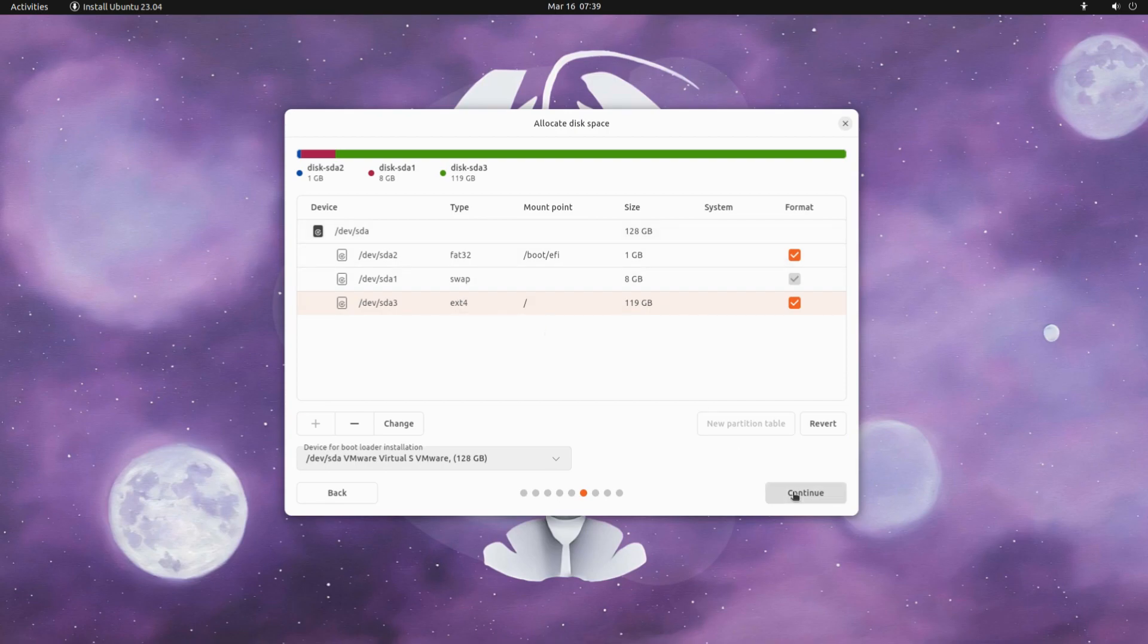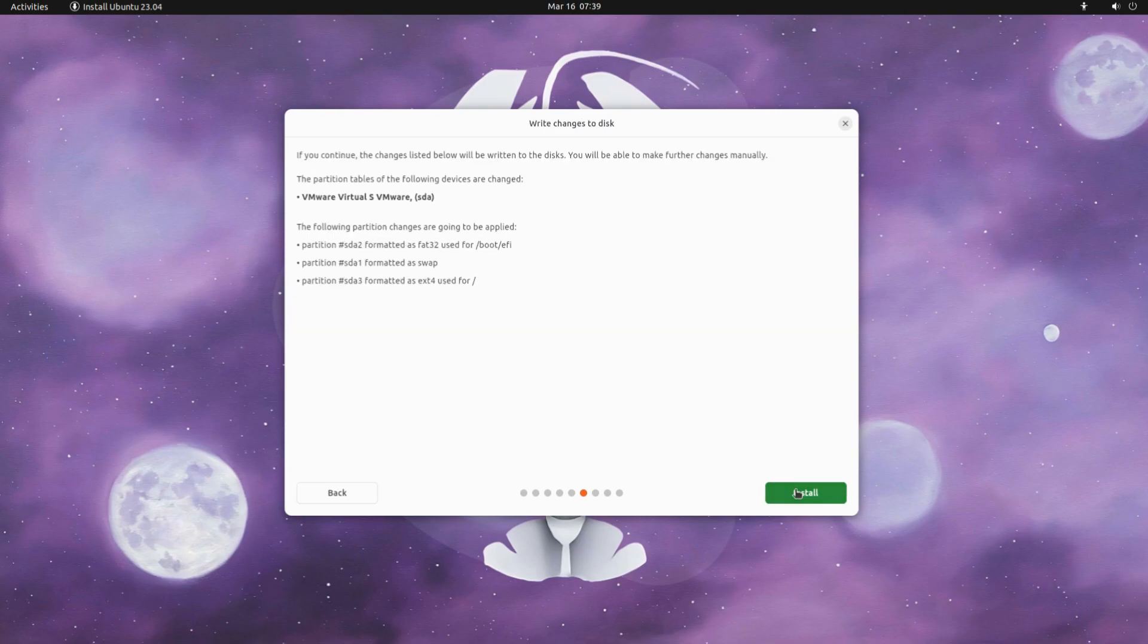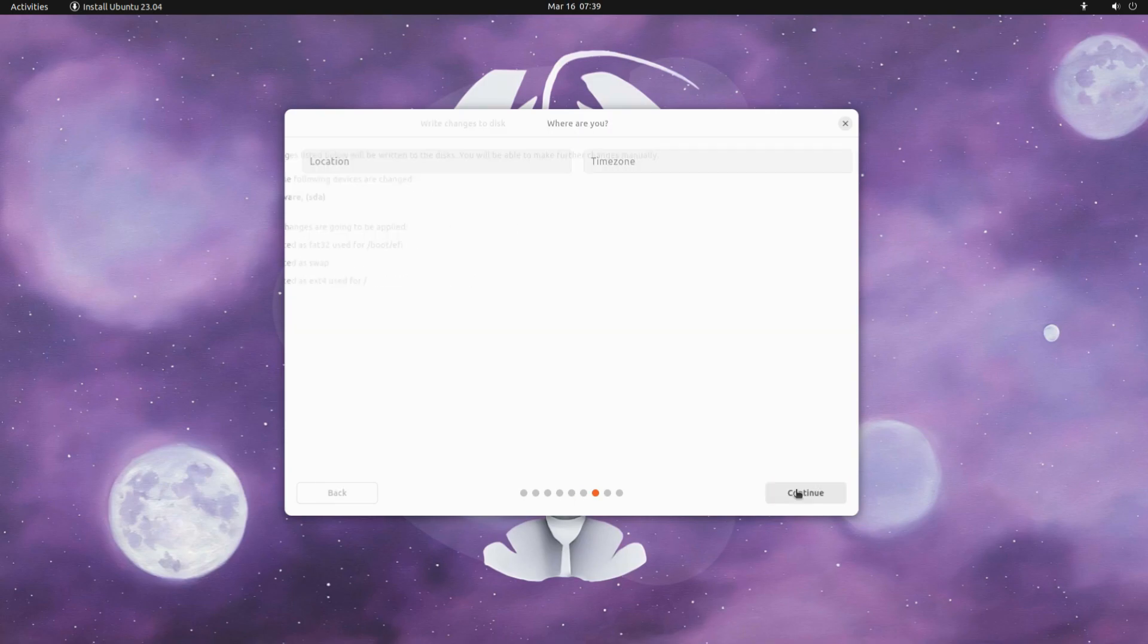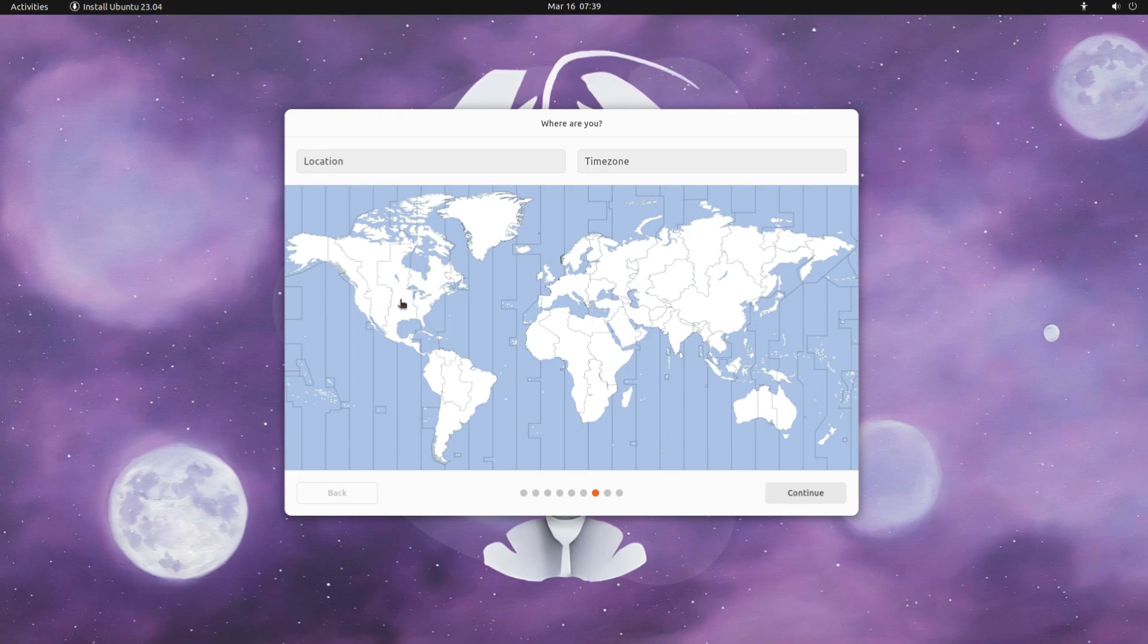All done. Disk partitioning is done with the best possible combination. Move ahead to the next phase of Ubuntu installation.